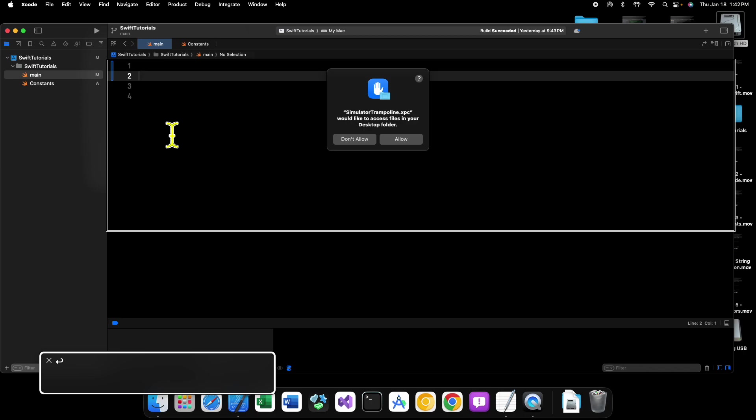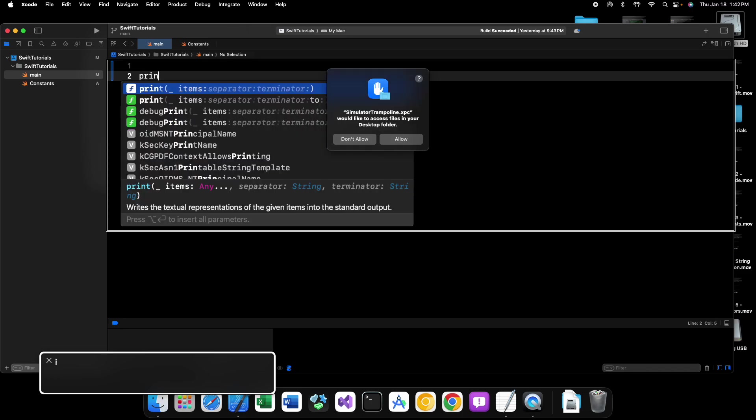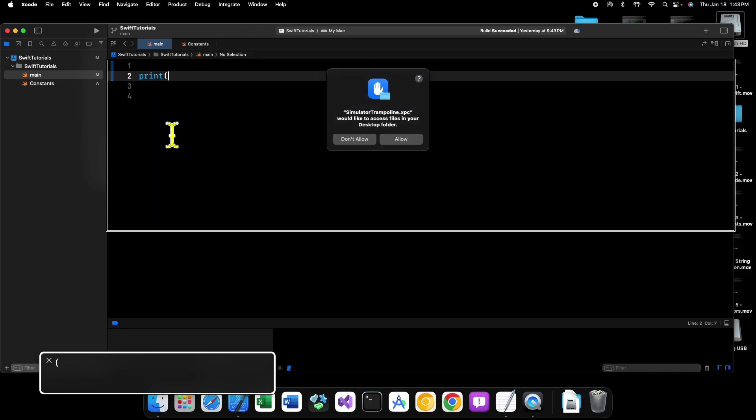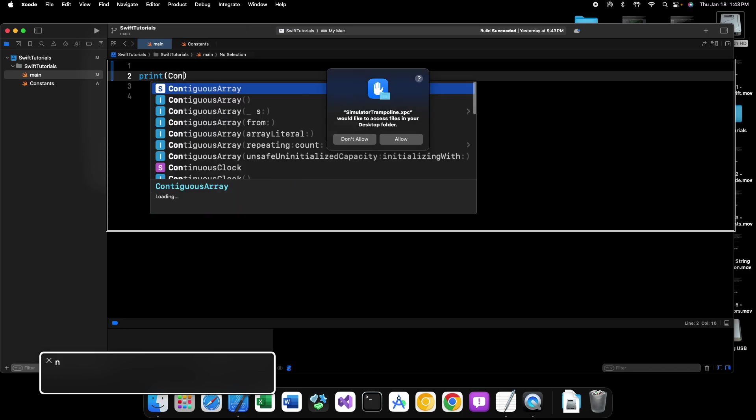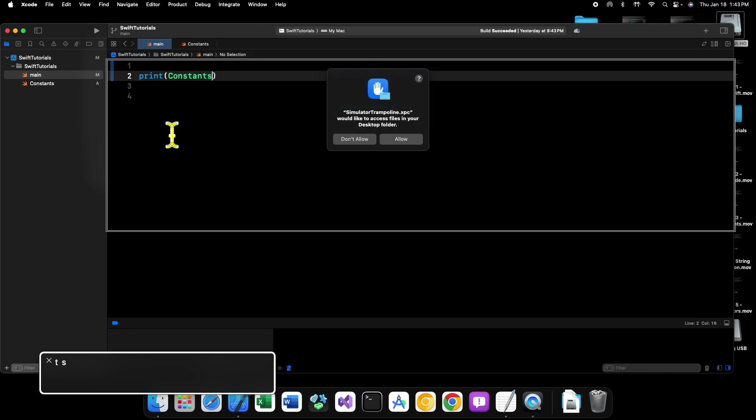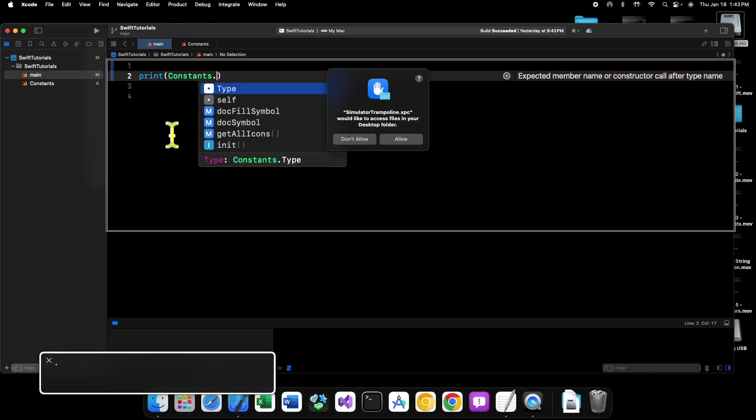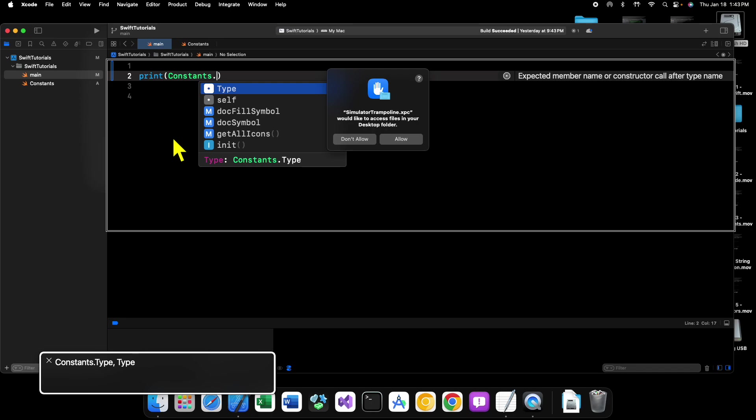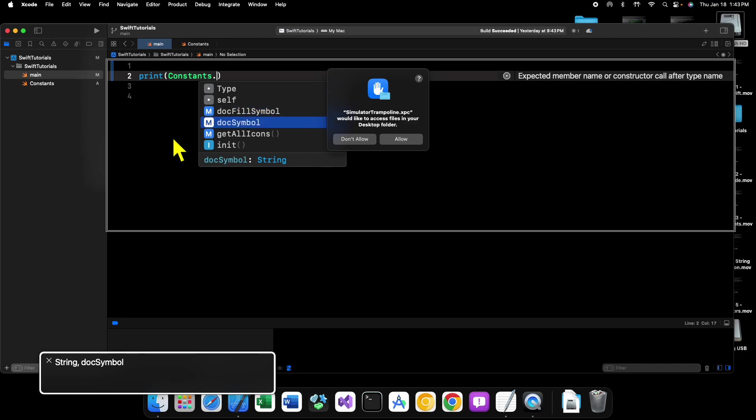Here we can now say print constants dot, and then we can see we have all of our different properties or methods on the type itself. So we have doc fill symbol, we have doc symbol, and then we have get all icons.